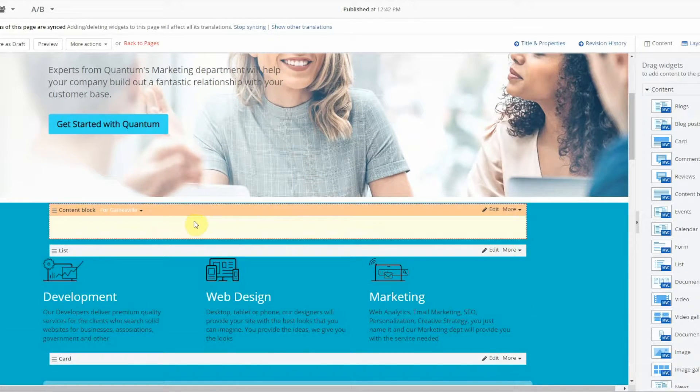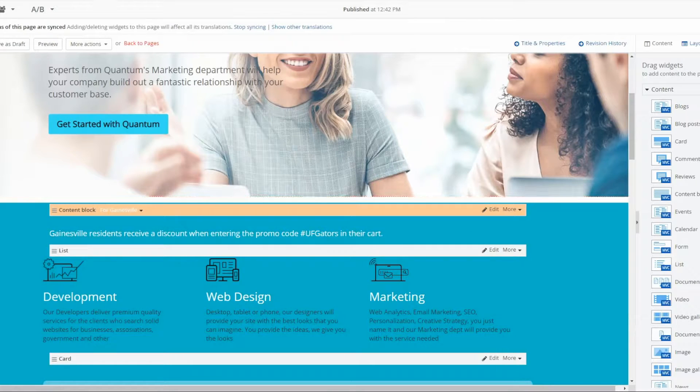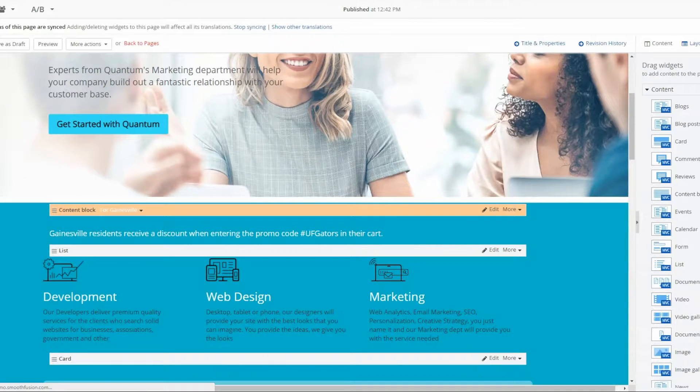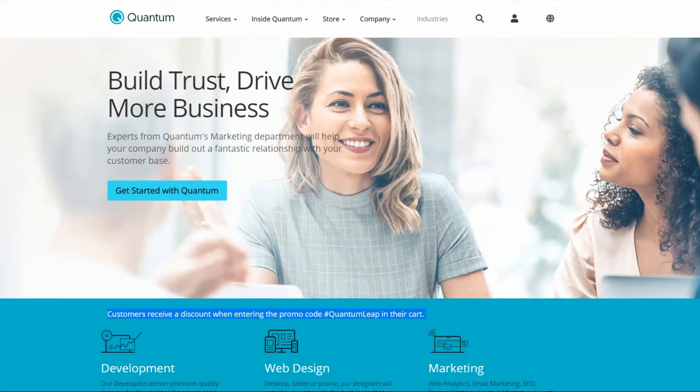And so now that we have customized our widget, we will publish the page and we will navigate to the front end.